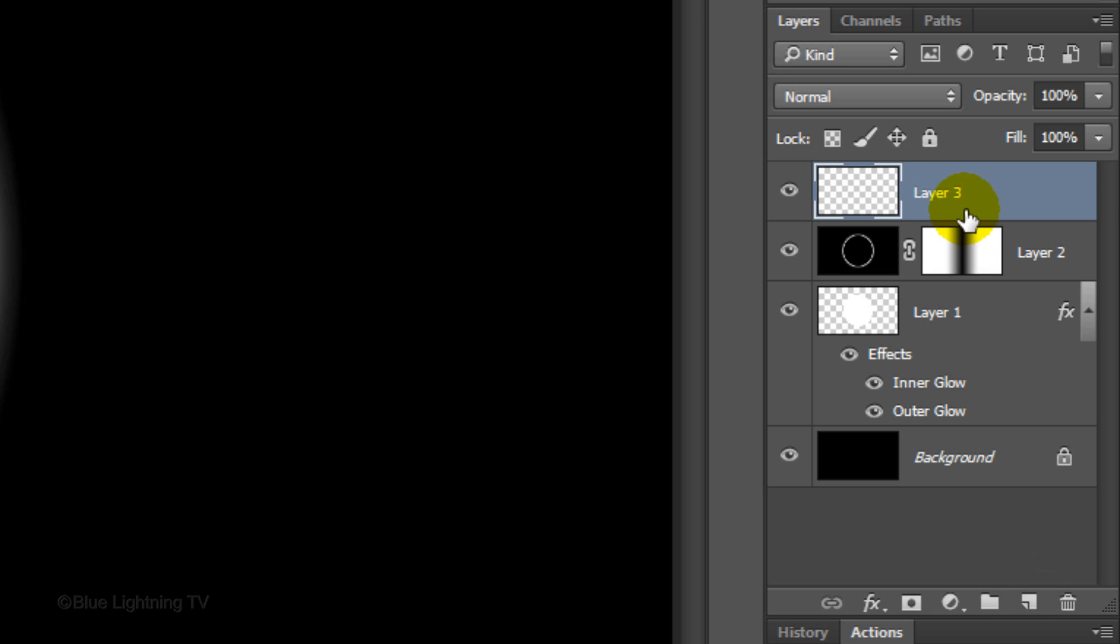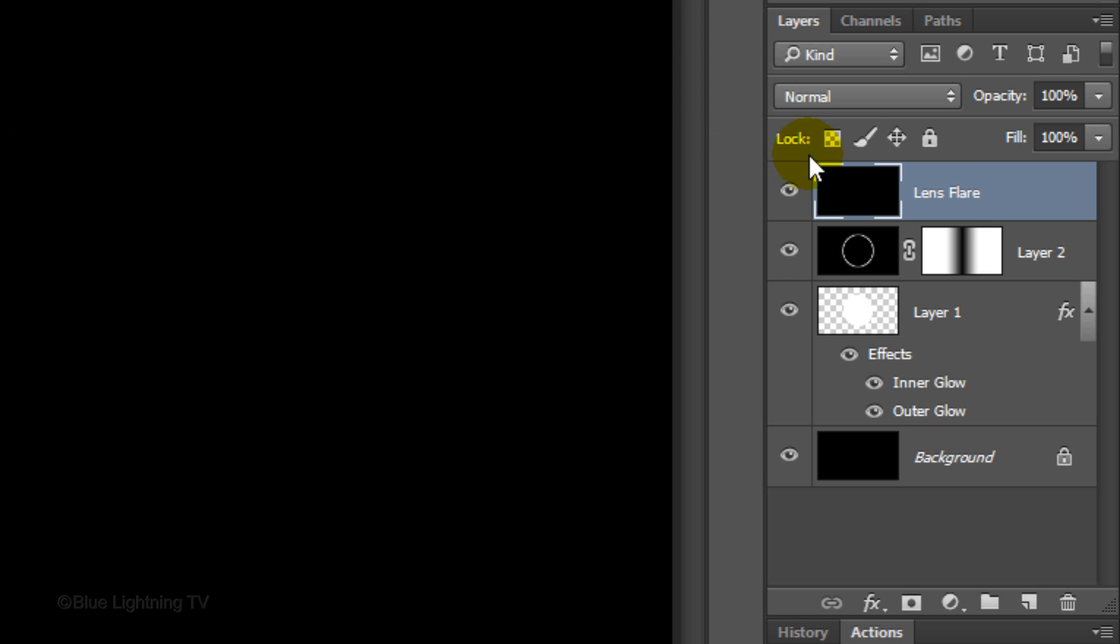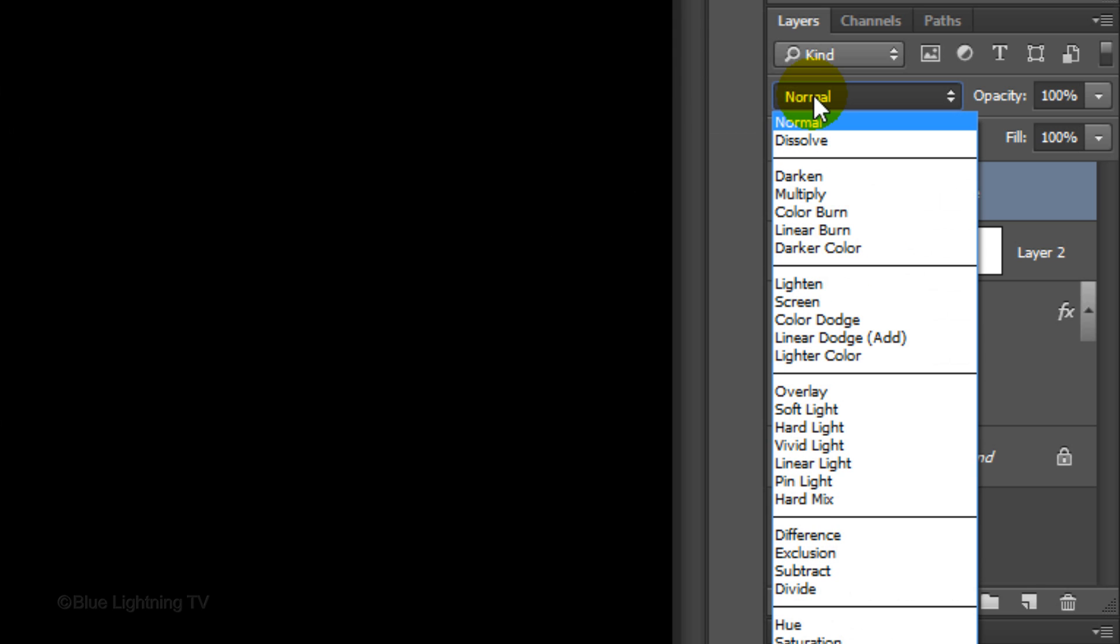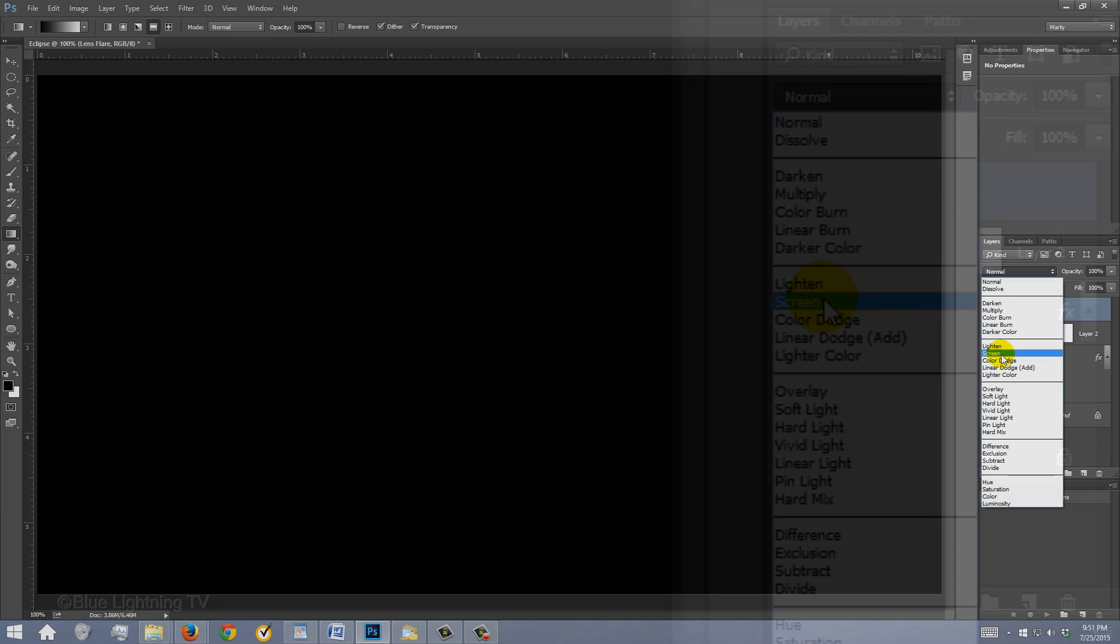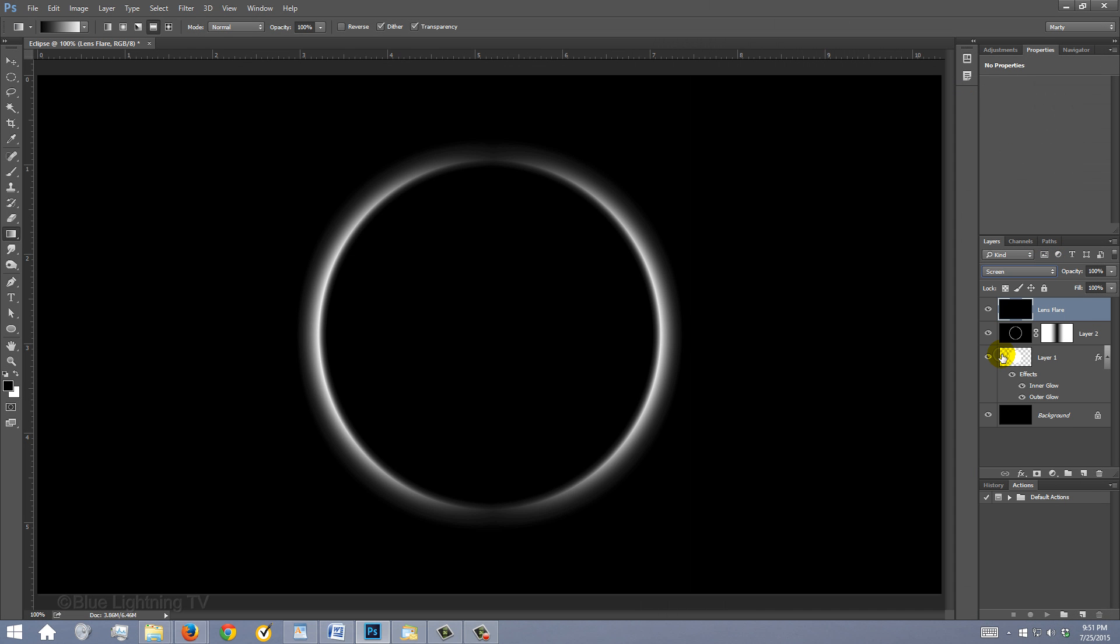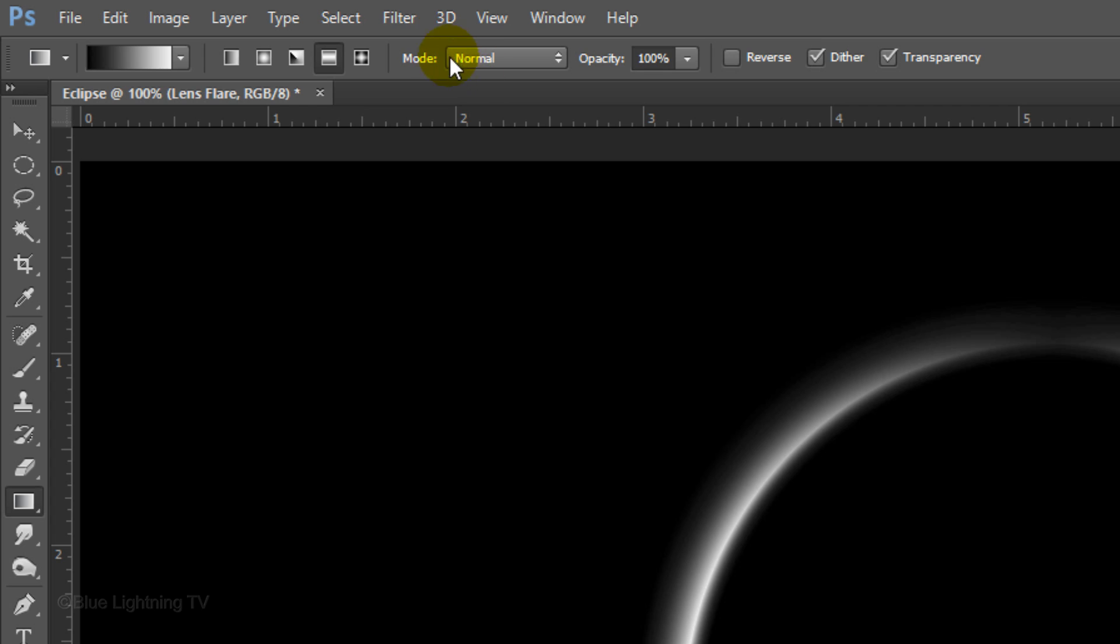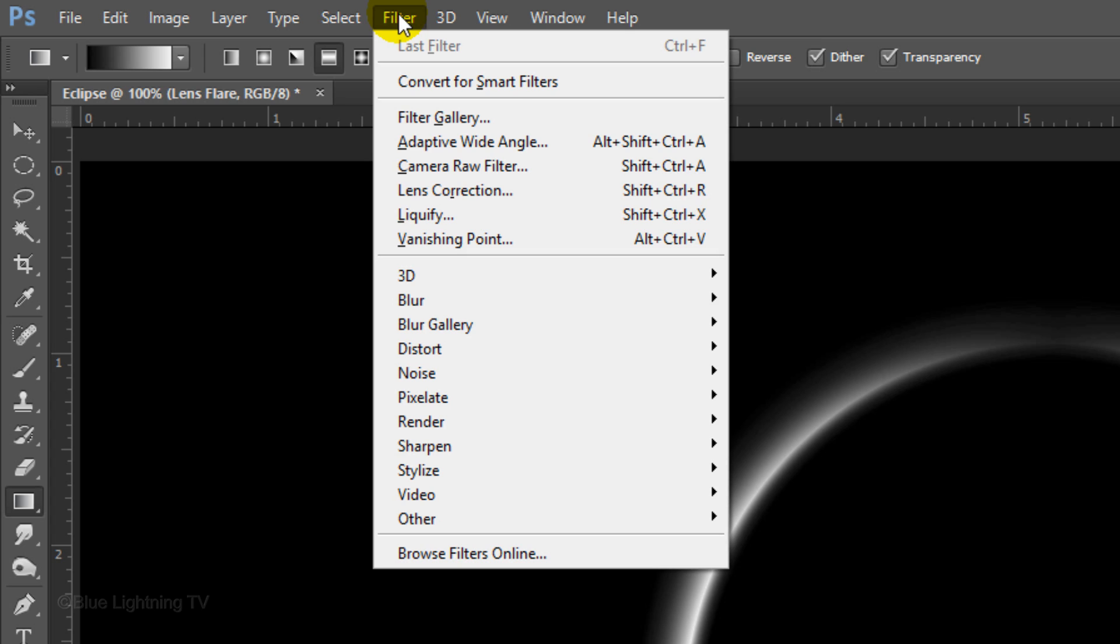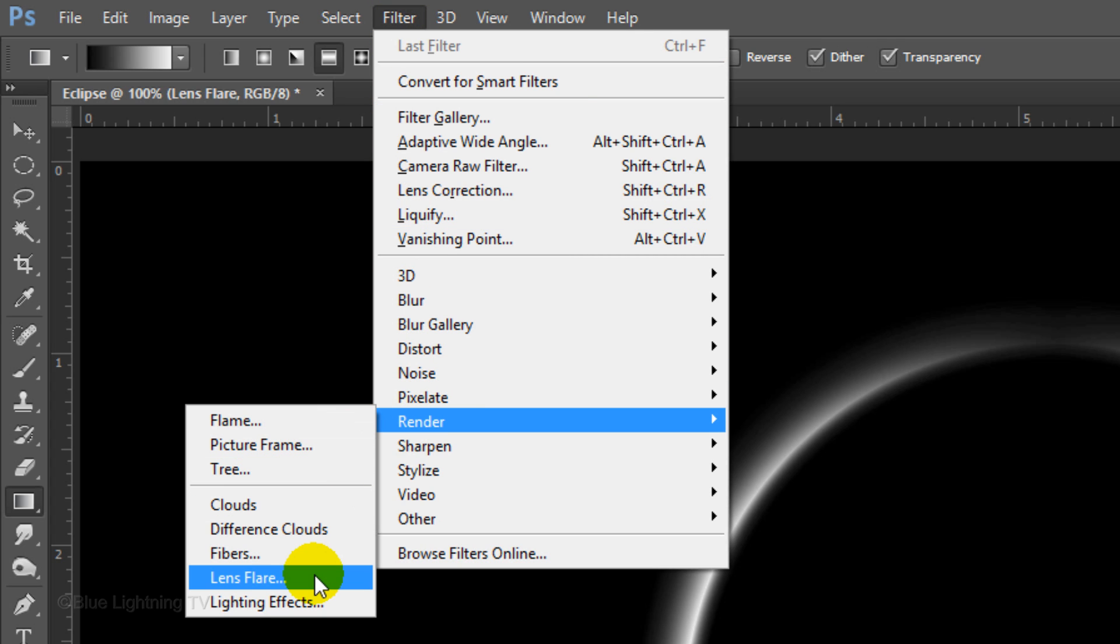Let's name it Lens Flare. Fill the empty layer with black and change the Blend Mode to Screen. Go to Filter, Render and Lens Flare.